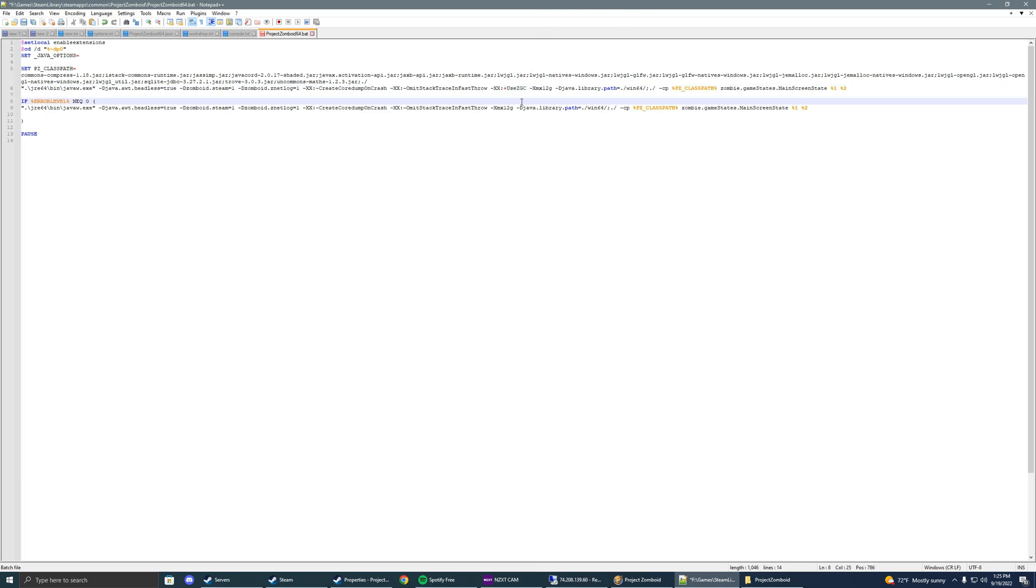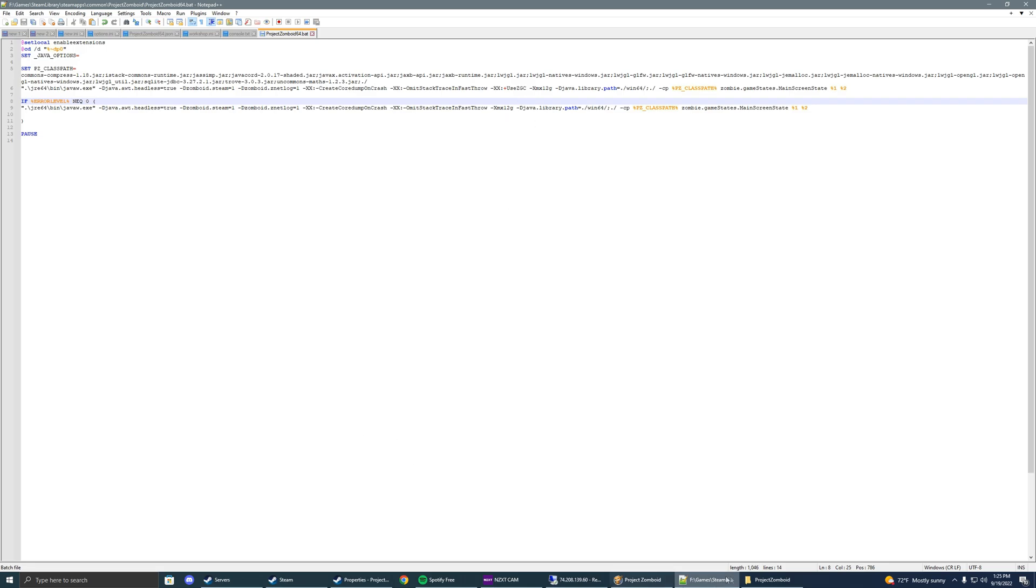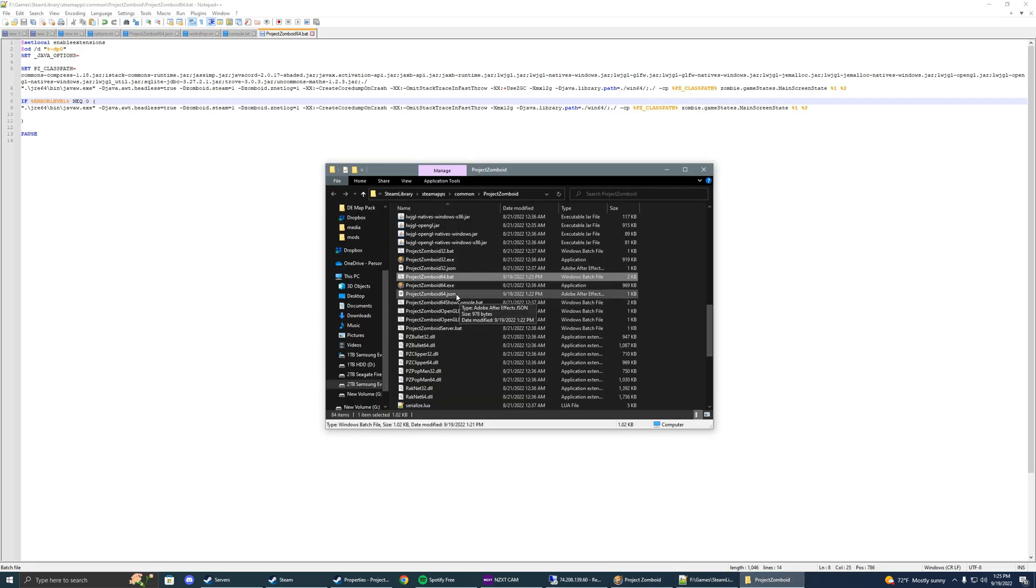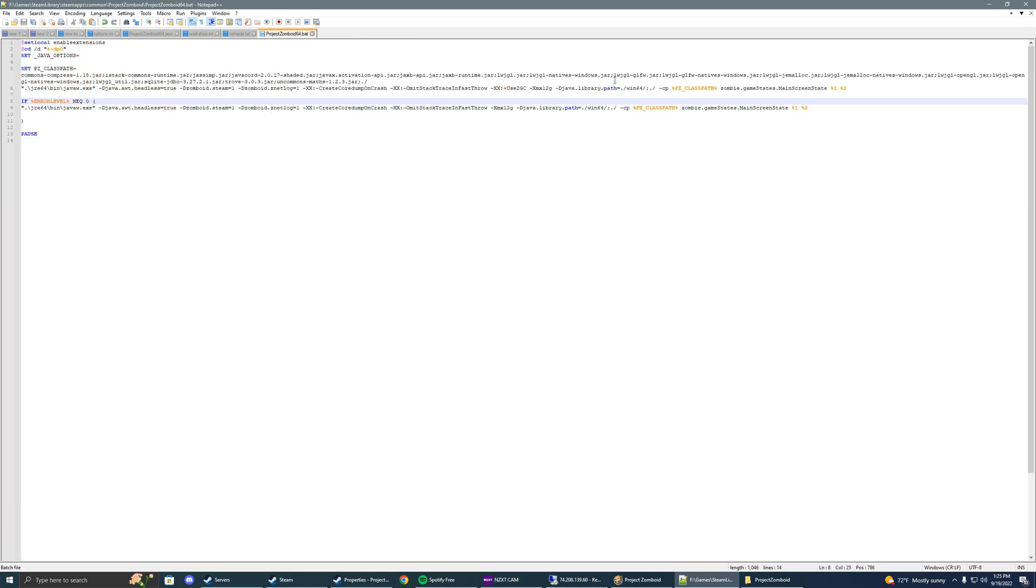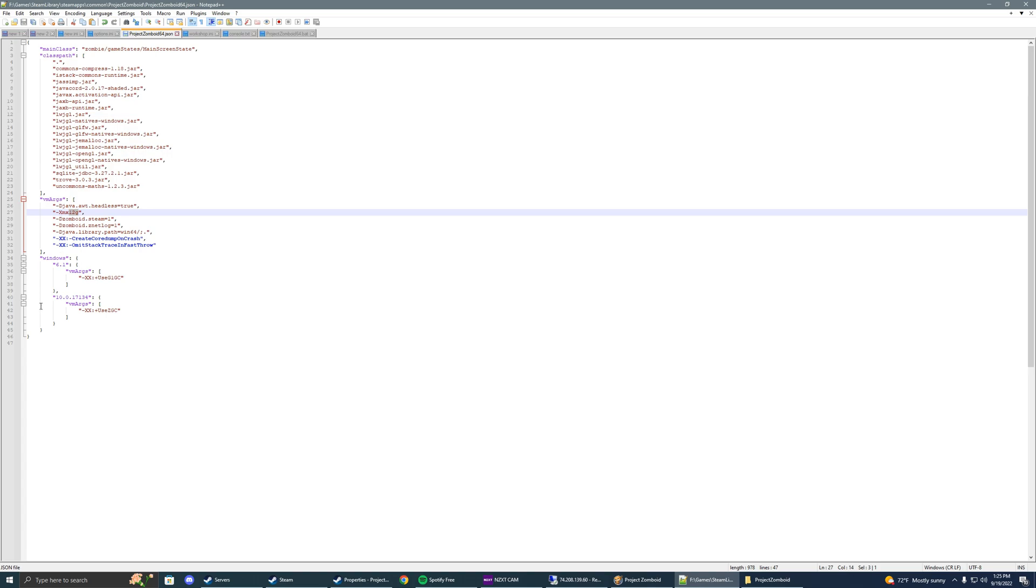After that's done, we're going to head to the JSON file. Edit it. And you also will see one right here in your VM args, and it'll say XMX 3072M. We're going to change that to the value that we set in the bat. So, mine was 12Gs. It's already set. 12G. Save.